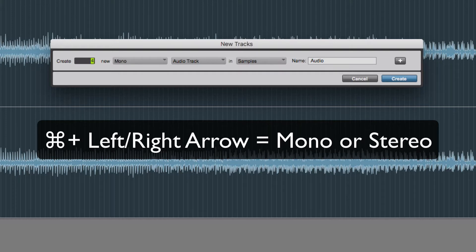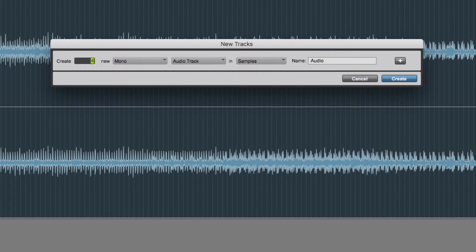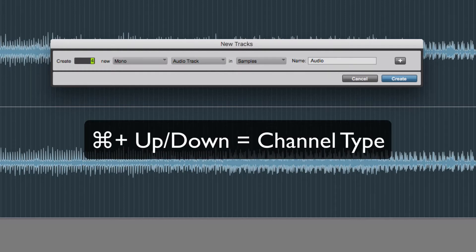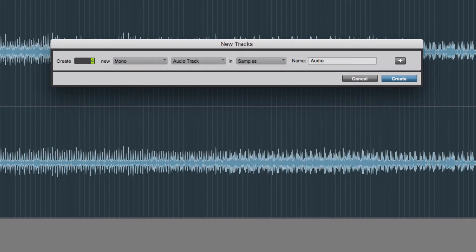In this instance, I want to create four mono audio tracks. If I use, holding the Command key still and just press up, you can see it changes that as well. If I press down, it changes it to an aux input.